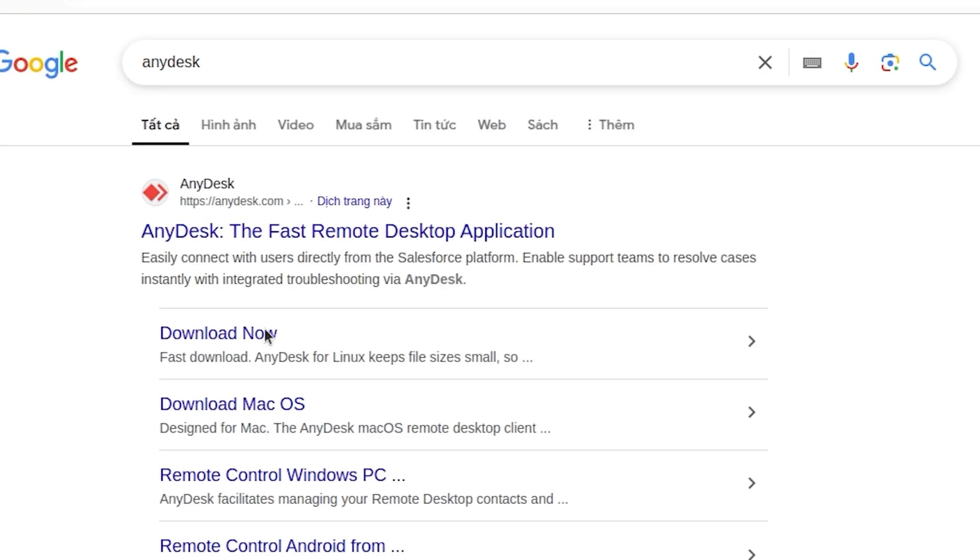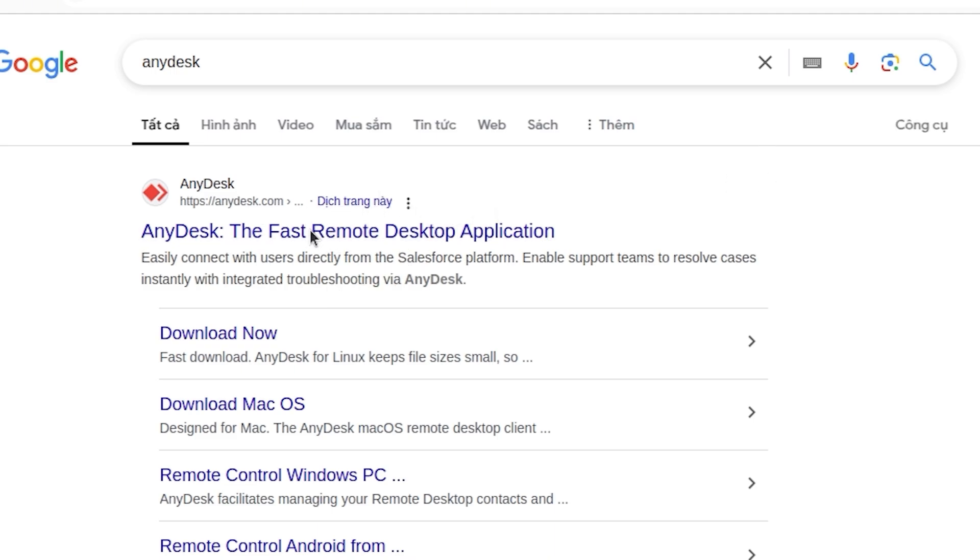Click on the first link from AnyDesk.com, which is the official website. On the AnyDesk homepage, select your language.